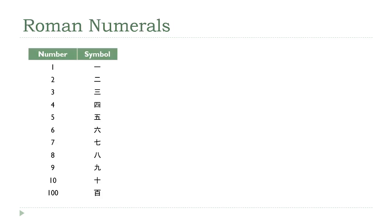So I have here the 9 Chinese-based numerals, 1 through 9, and the characters for 10 and 100. So let's say, for example, we have a number like this one. And you notice I've written it top to bottom, as Asian scripts usually are.